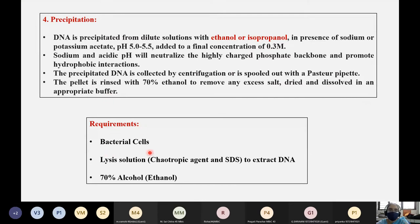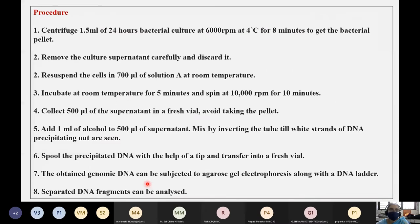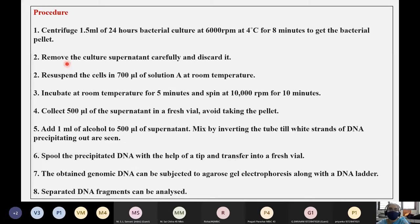Requirements: bacterial cells, lysis solution, 70% alcohol, and a centrifuge. Centrifuge 1.5 ml of 24-hour bacterial culture at 6,000 rpm at 4 degrees centigrade for 8 minutes to obtain the bacterial pellet.